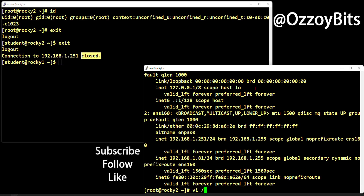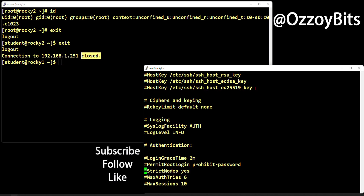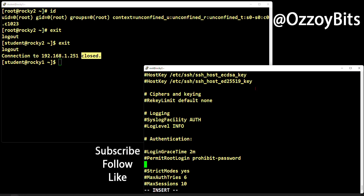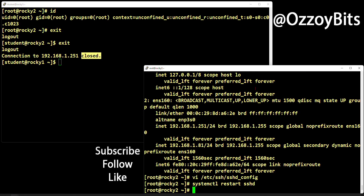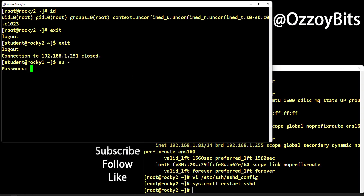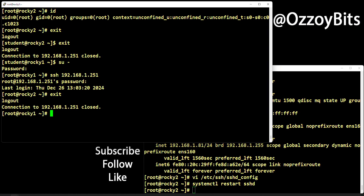If you are stubborn enough and want to allow the root user to connect, go to the machine you want to connect to and edit the file '/etc/ssh/sshd_config'. This is the configuration for the SSH daemon. Find the relevant section and type 'PermitRootLogin yes'. Save the file, then run 'systemctl restart sshd', and the root user will be able to connect. I'll show you — and yes, it's successful.